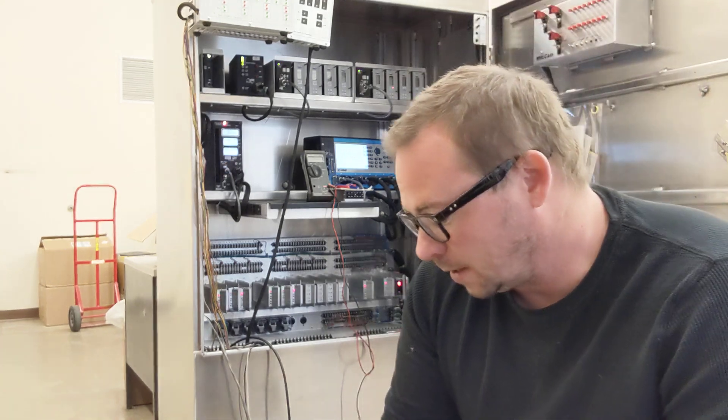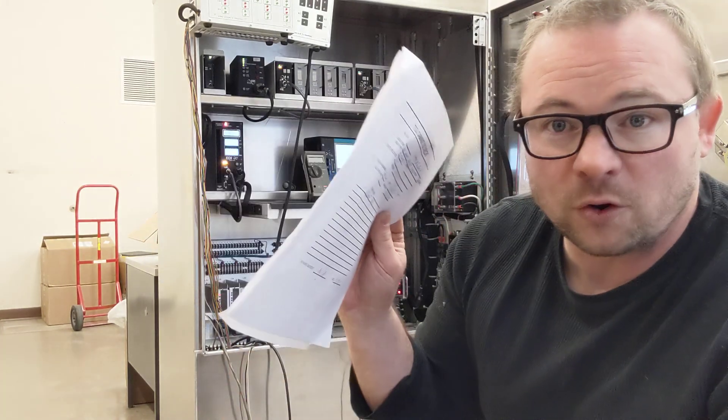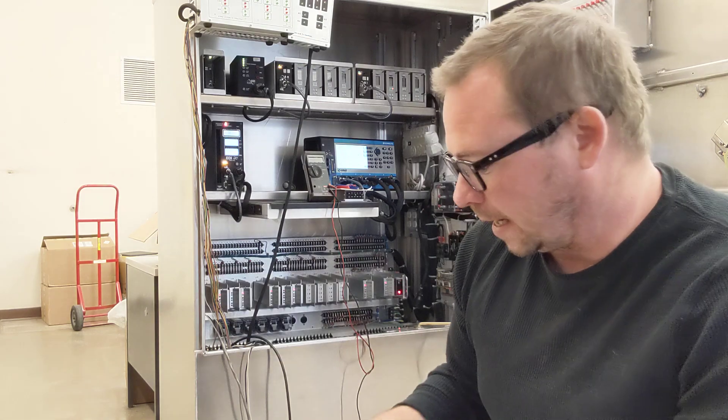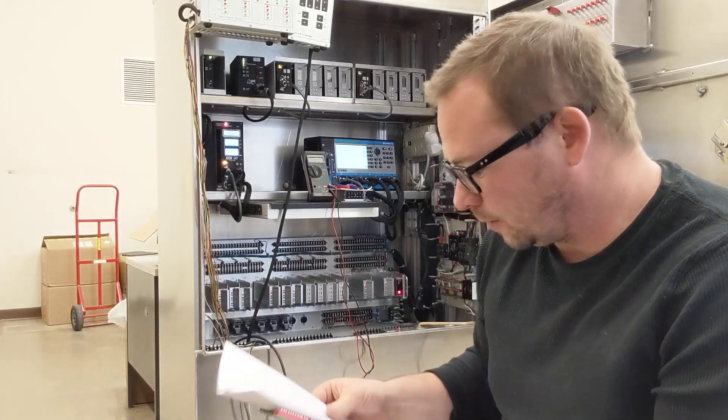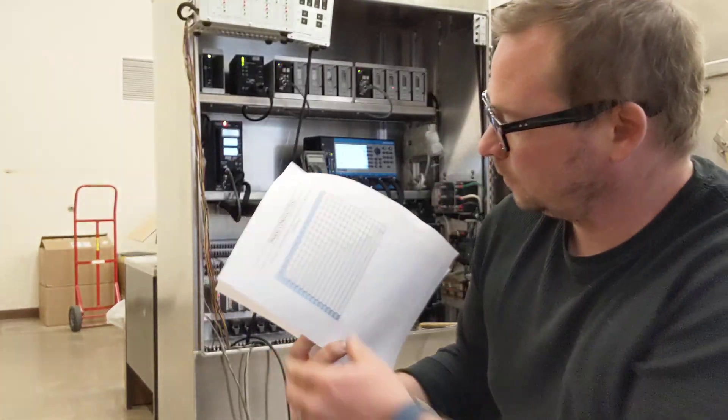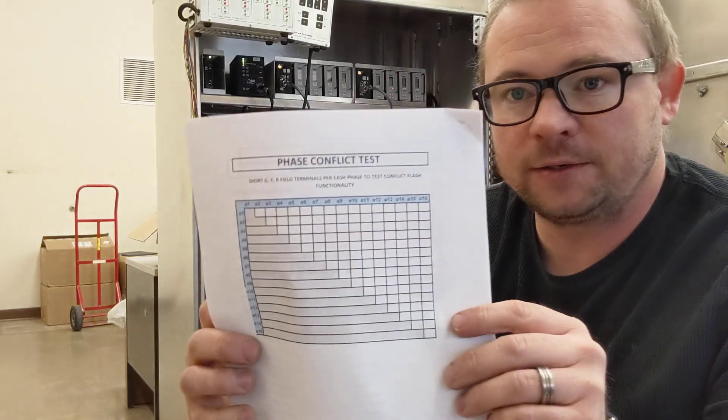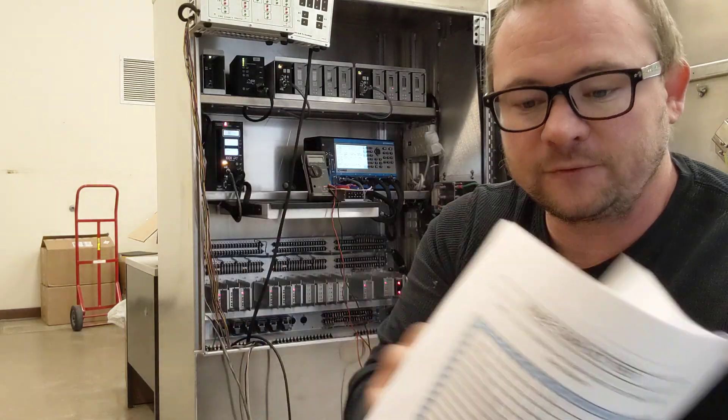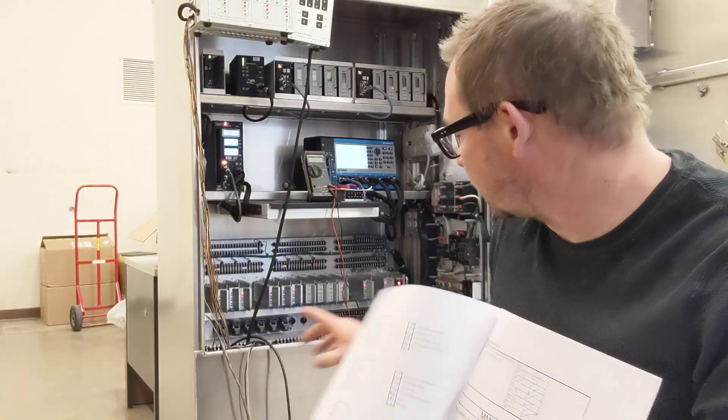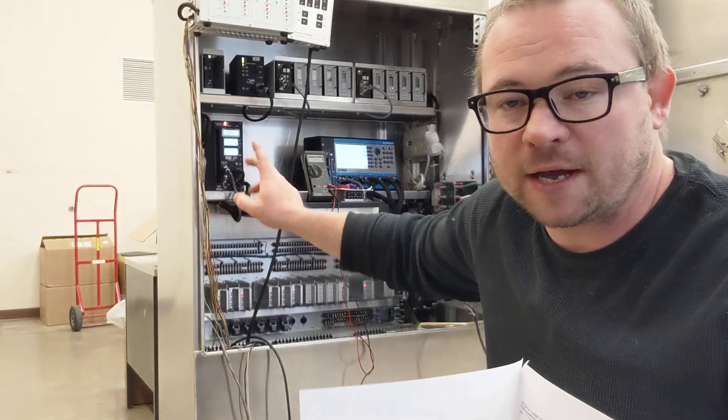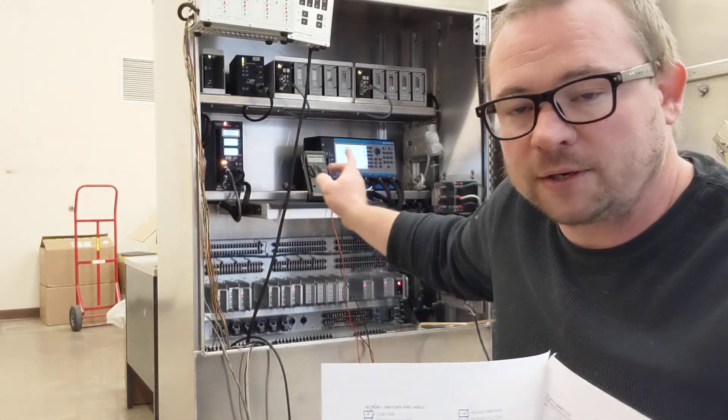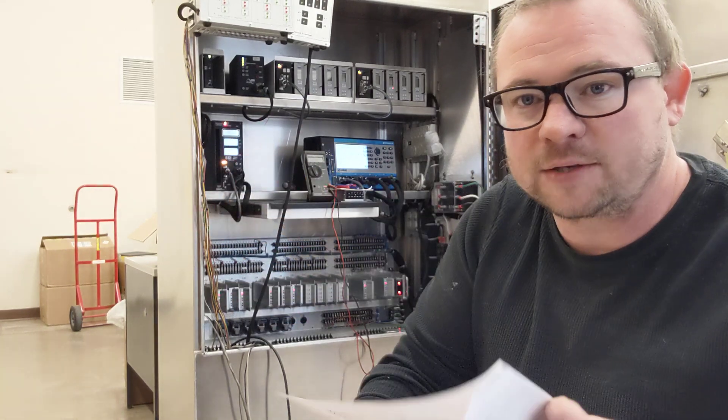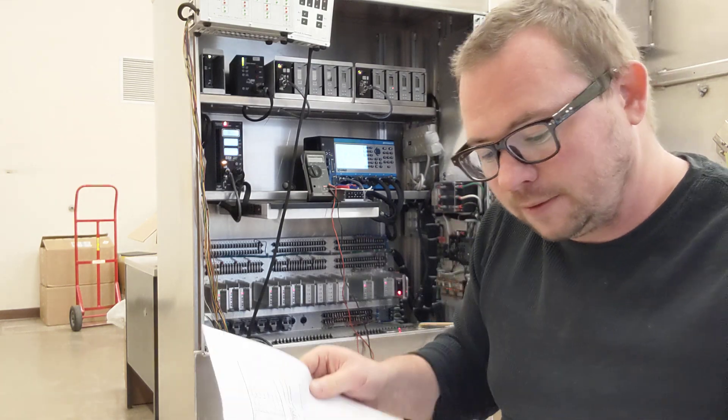So anyway, I have a form that I fill out. I even go through and I do a phase conflict test. So I actually go and I short terminals on here and verify that the conflict monitor and the controller can catch that stuff.